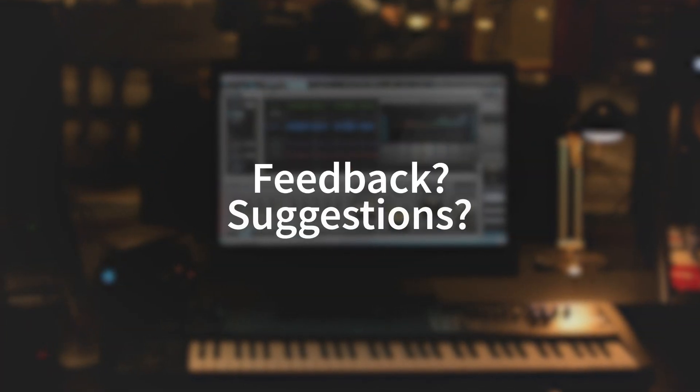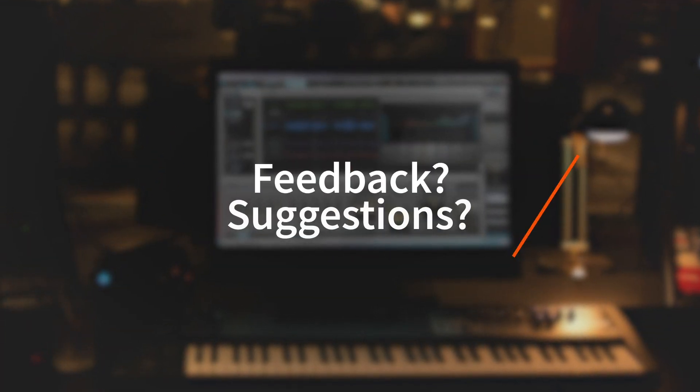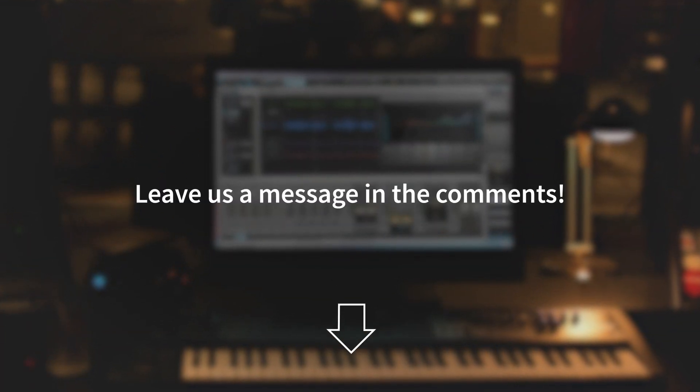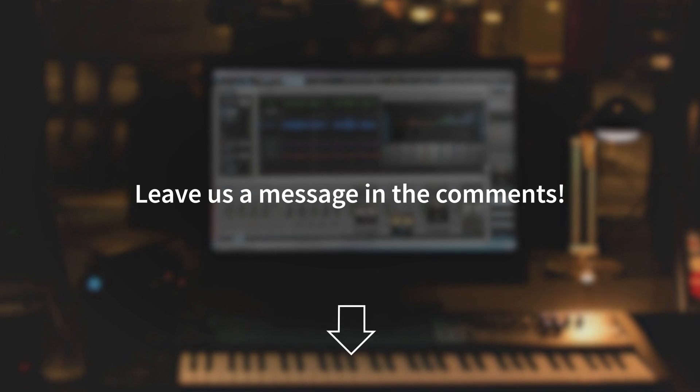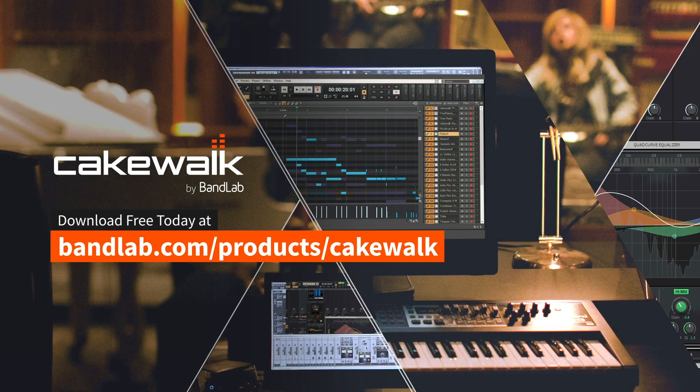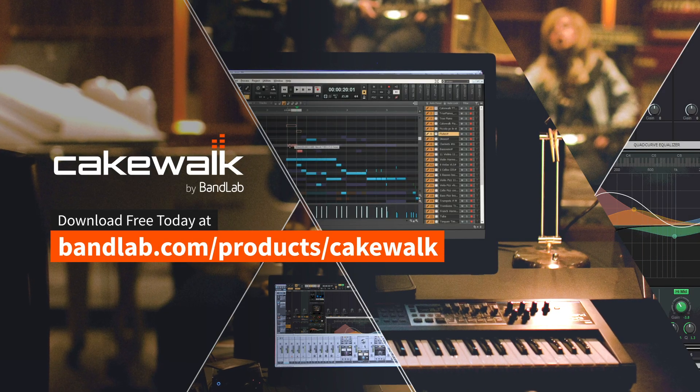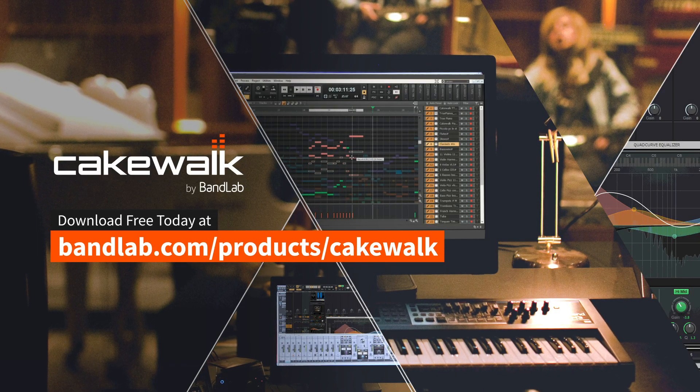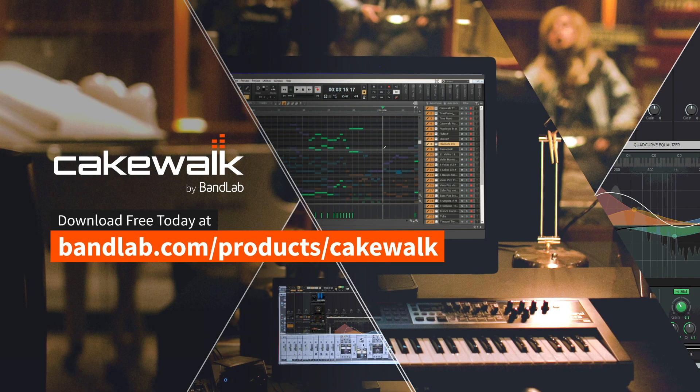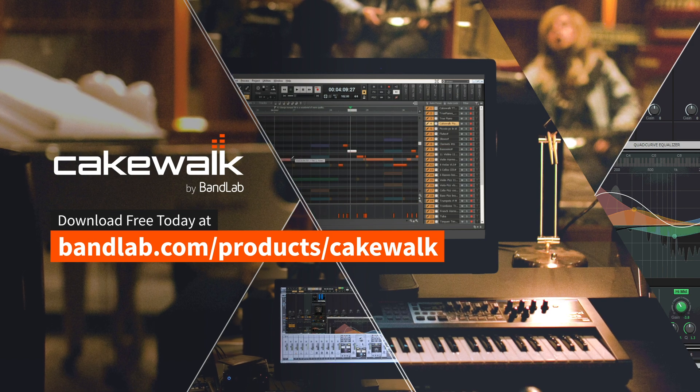If you have any feedback or suggestions for future updates, leave us a message in the comments below. Don't forget, you can download Cakewalk by BandLab for free today at the following link. Happy producing!